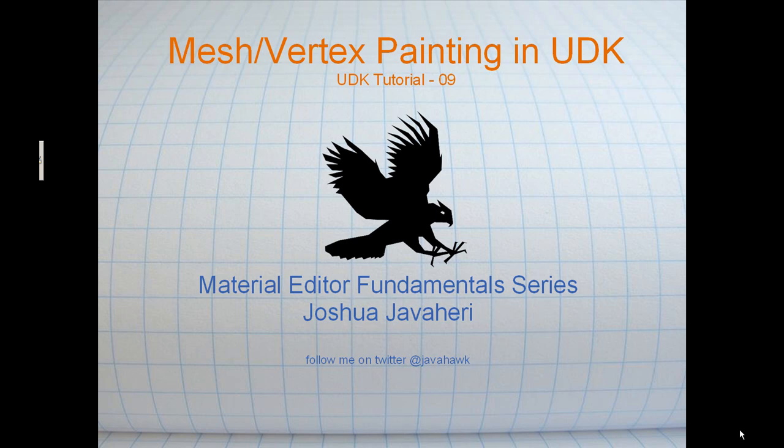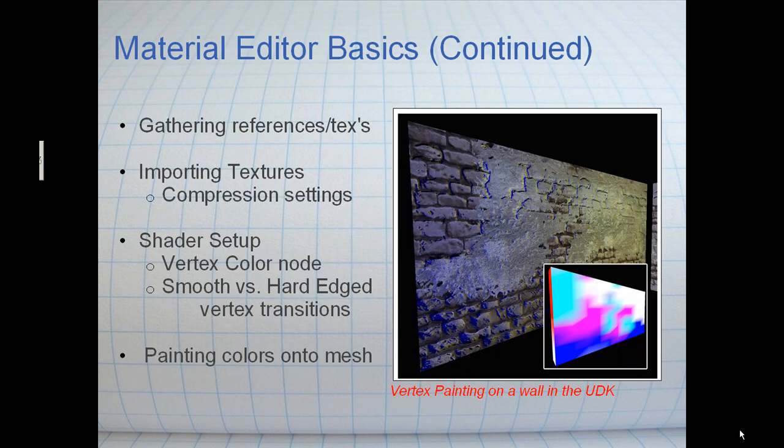Hey guys, my name is Josh Devaheri and this is another Unreal Development Kit tutorial. Today we're going to talk about mesh or vertex painting in the Development Kit. This is part of my Material Editor Fundamental series.